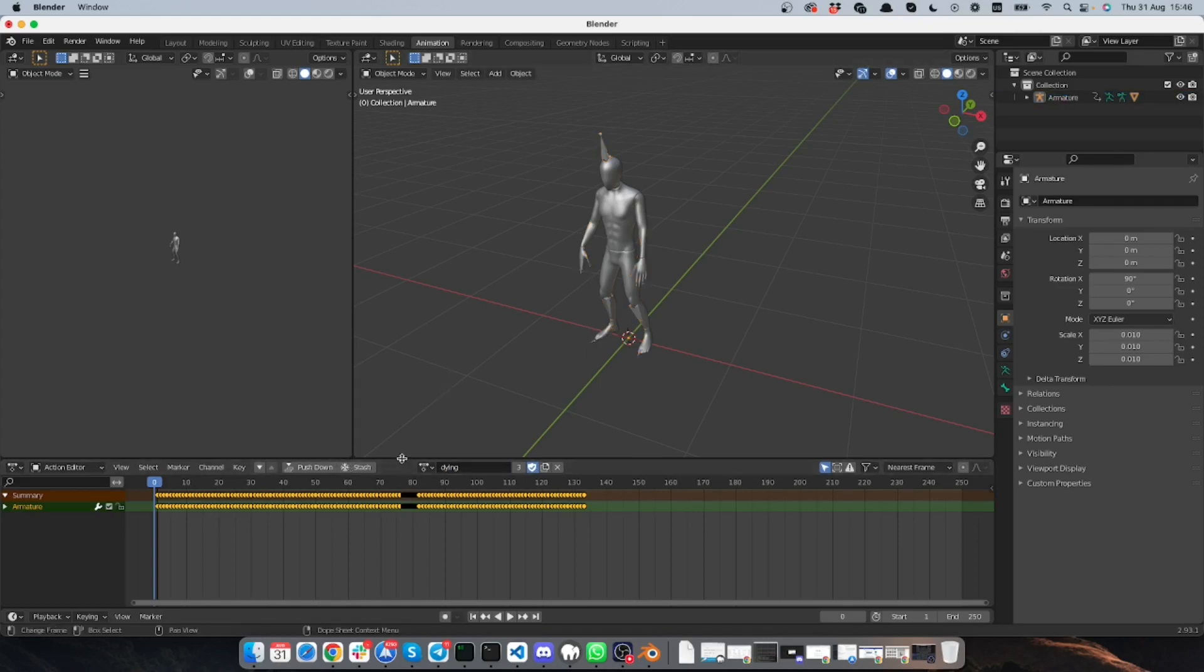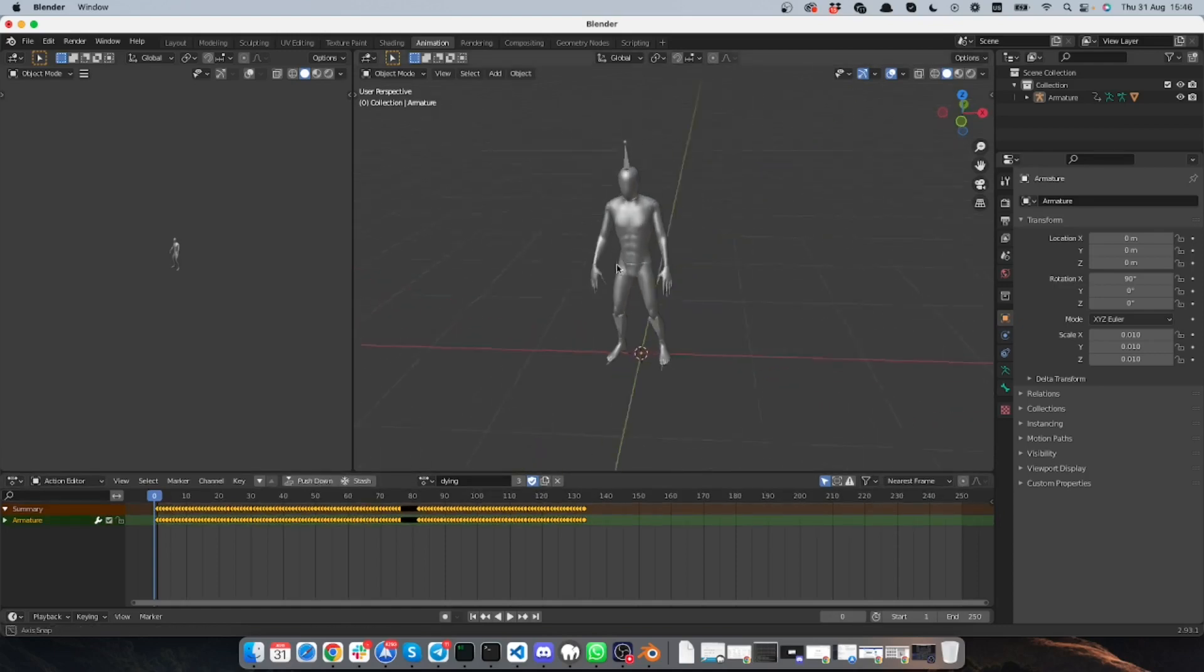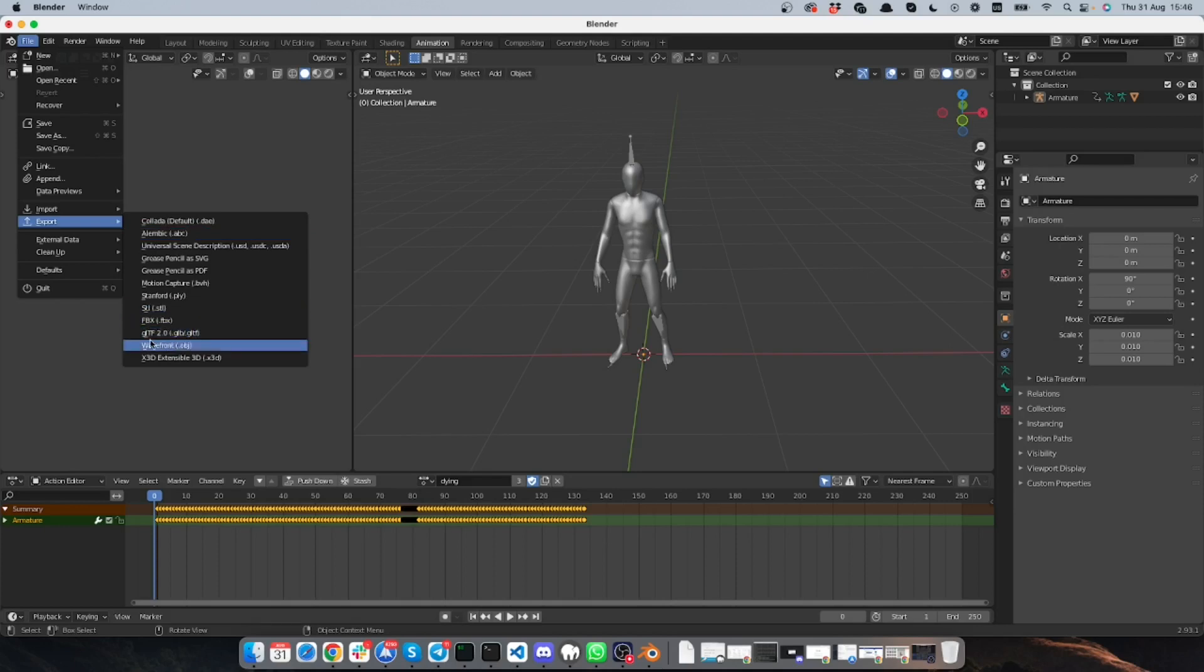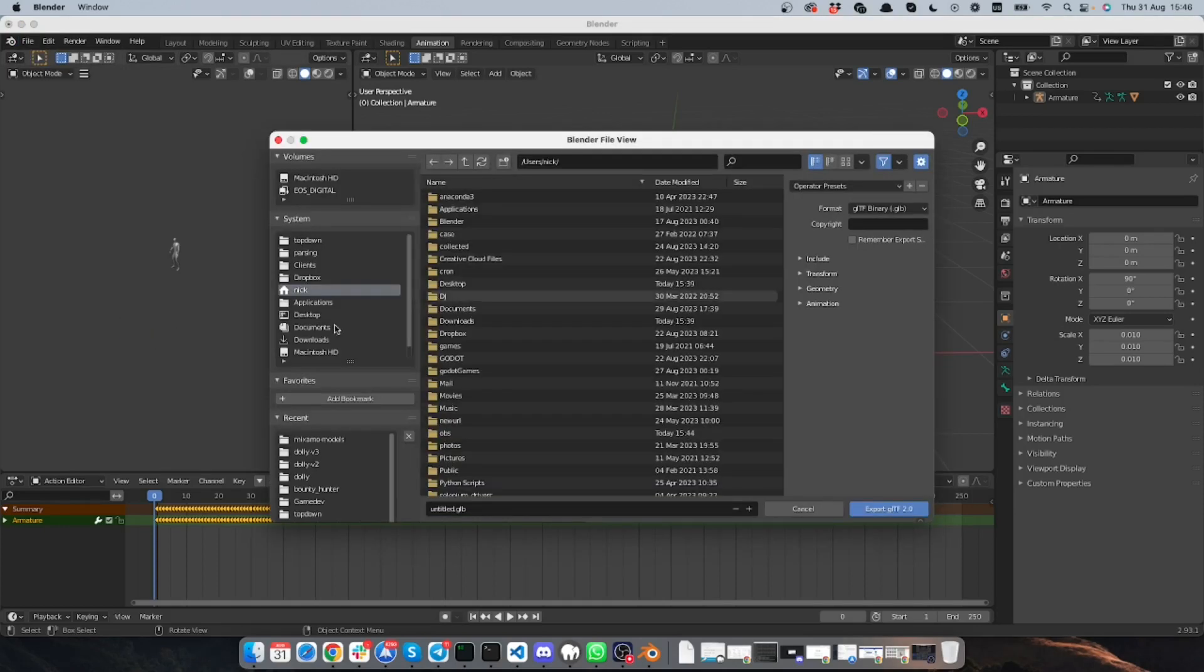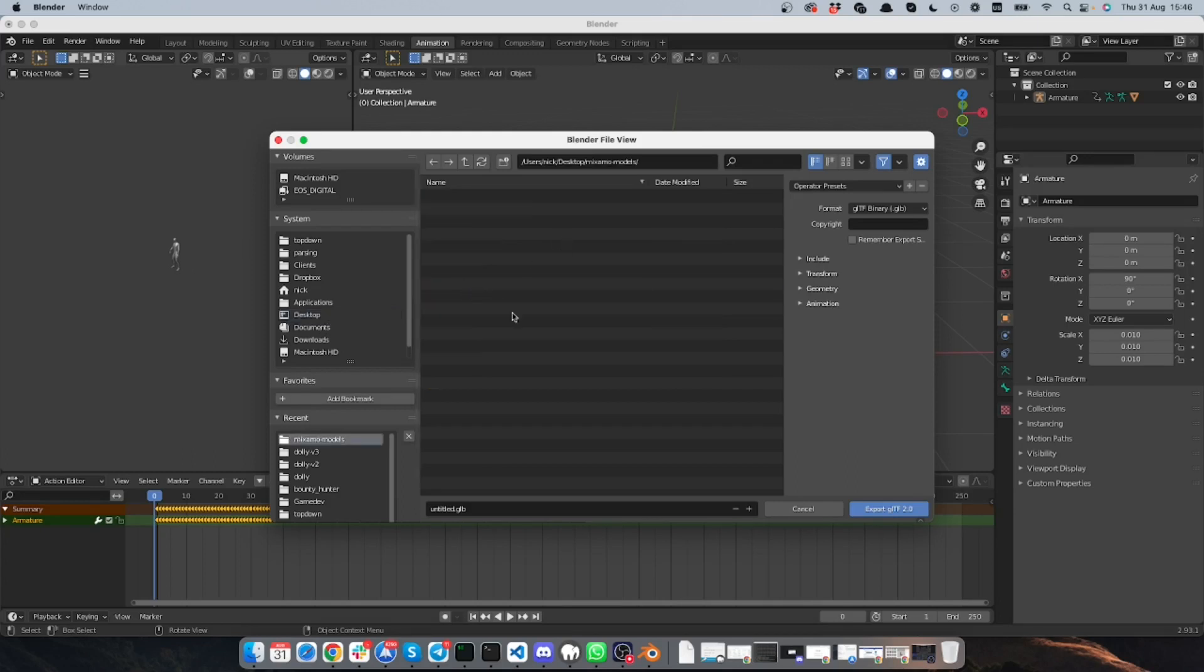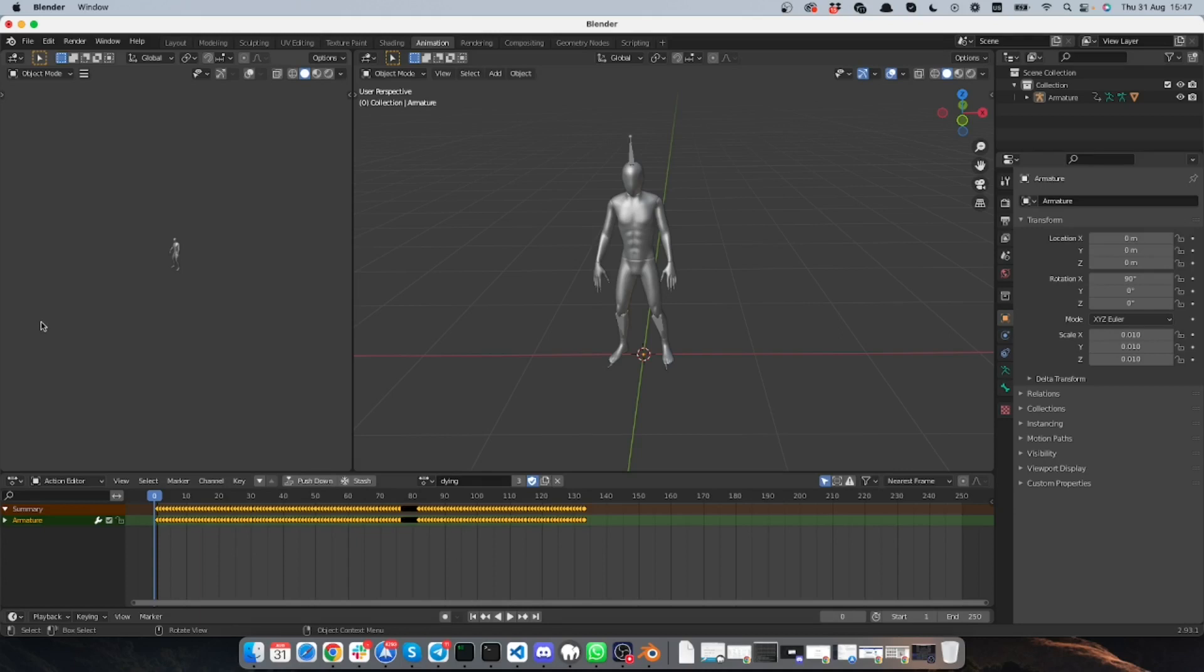And that's pretty much it for Blender. So now I go to file and I click export and I need to export it to GLTF format. So I will go to the same location here and I will call my model just model. And now let's go to Godot 4 and I will show how to import and use the model.